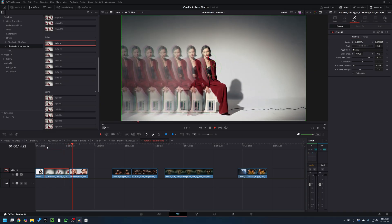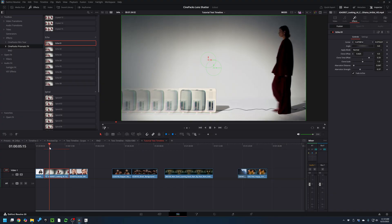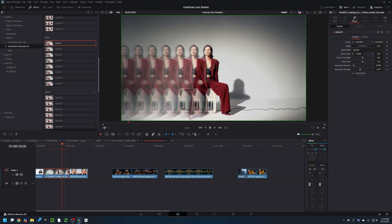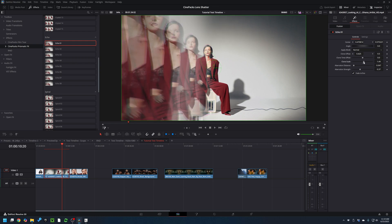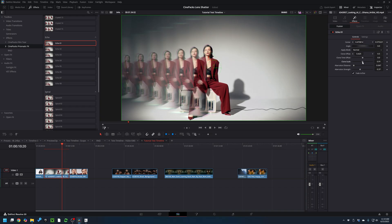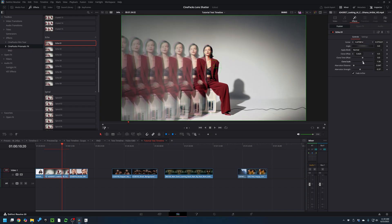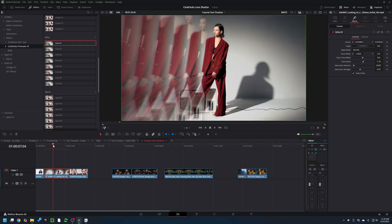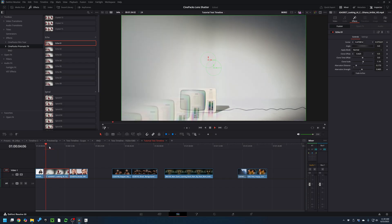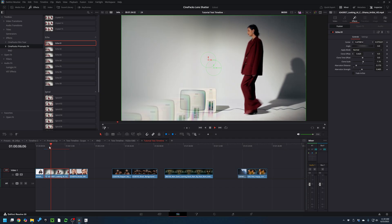Obviously adding clone time offset starts to slow things down — your rendering time gets a lot slower — but it's really cool if you want to mess with it. The Clone Scale makes each copy get bigger or smaller. Making things too small causes clipping at the top of the screen, so I'll make it a little bigger. Every single preset has Chromatic Aberration controls, and you can disable the fade in and out animation as well.